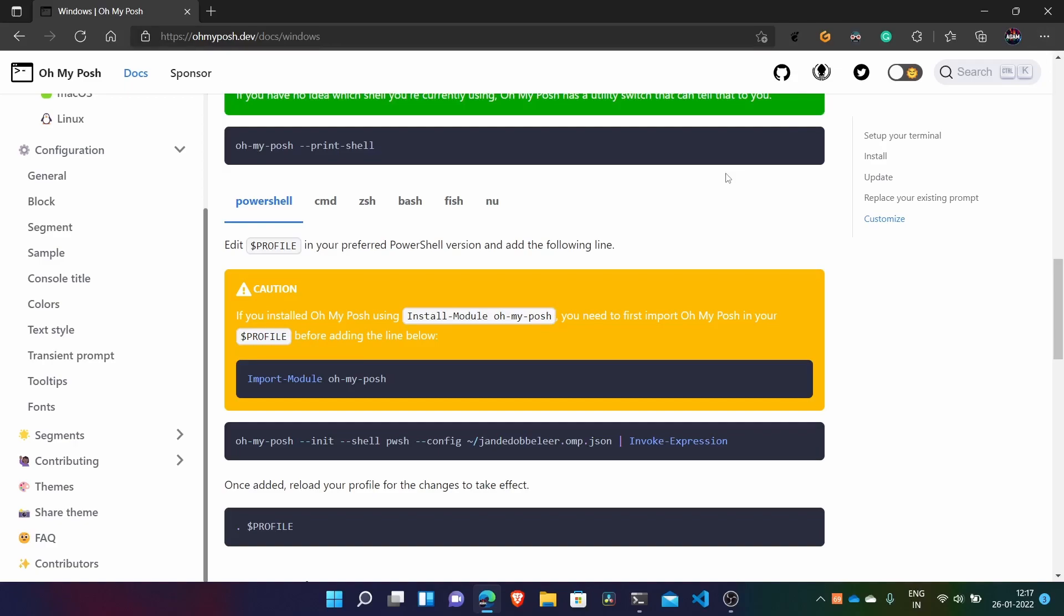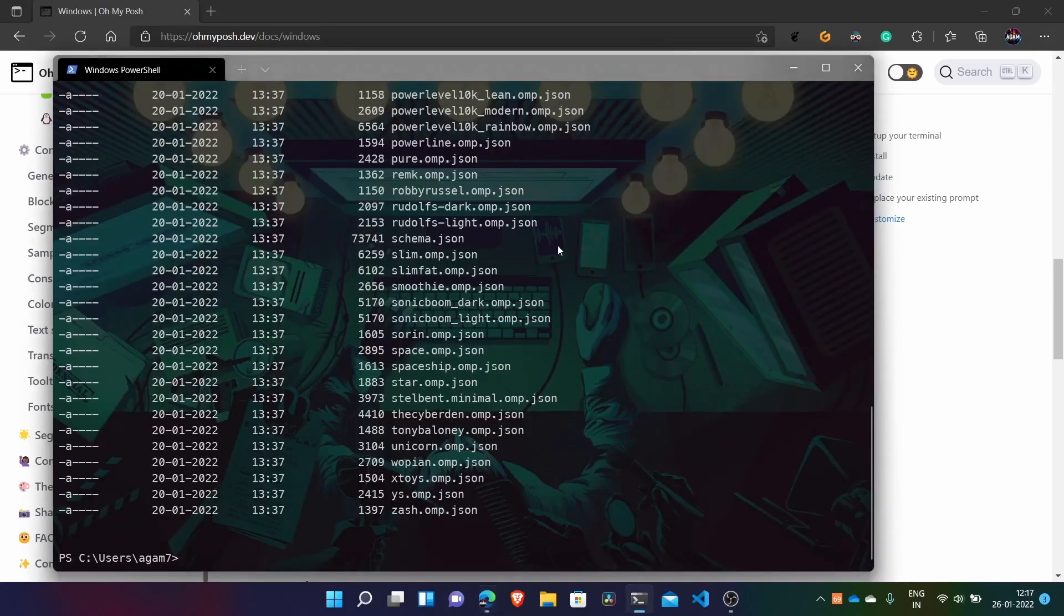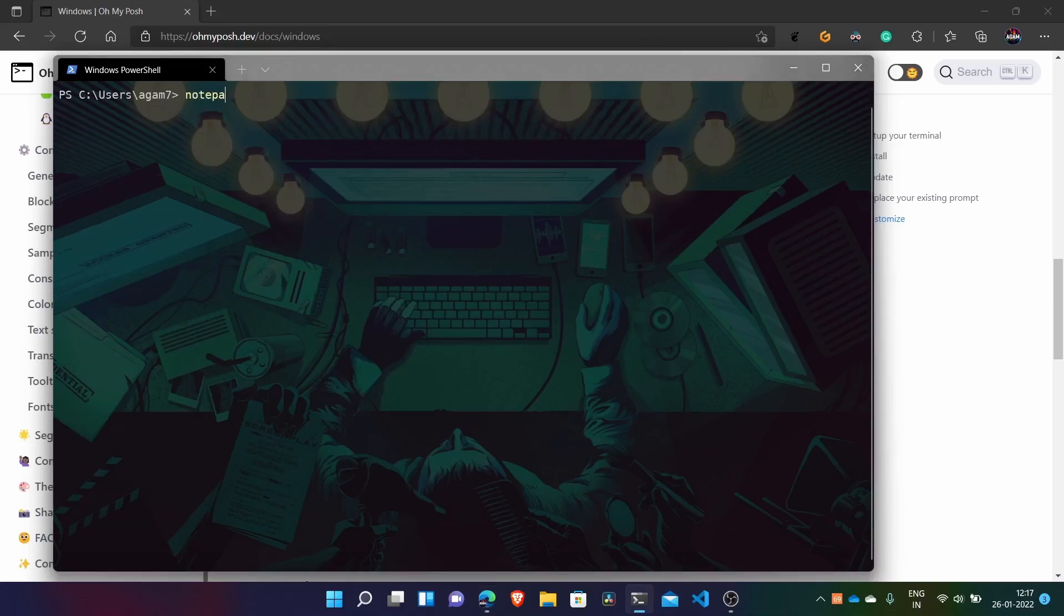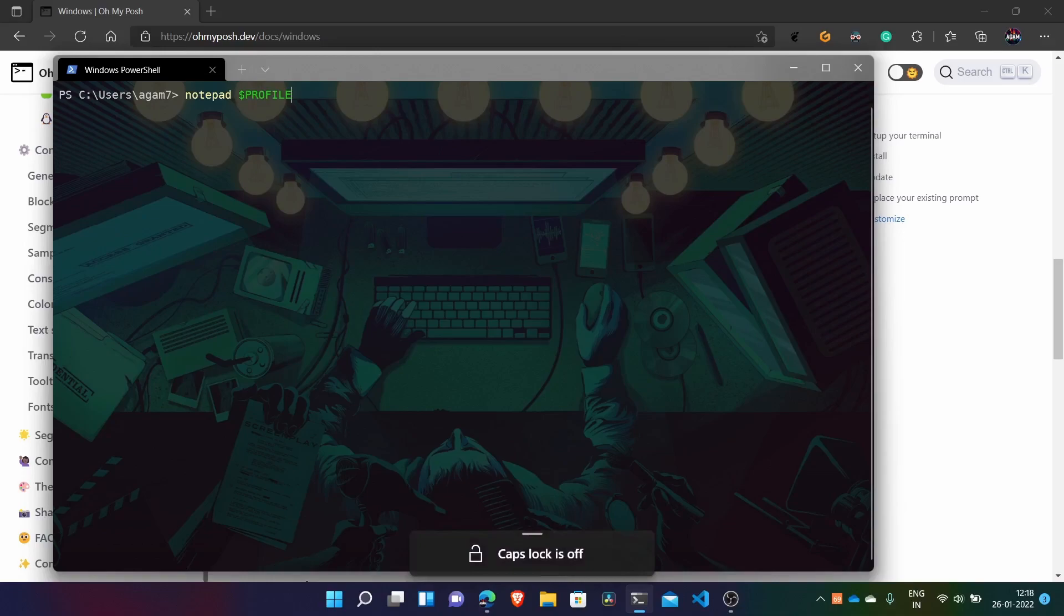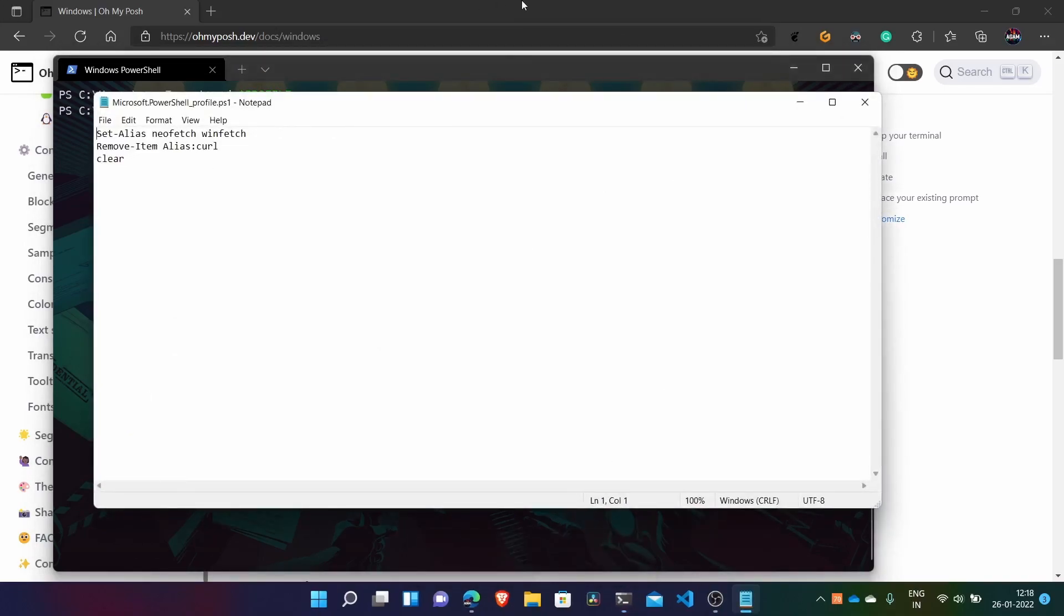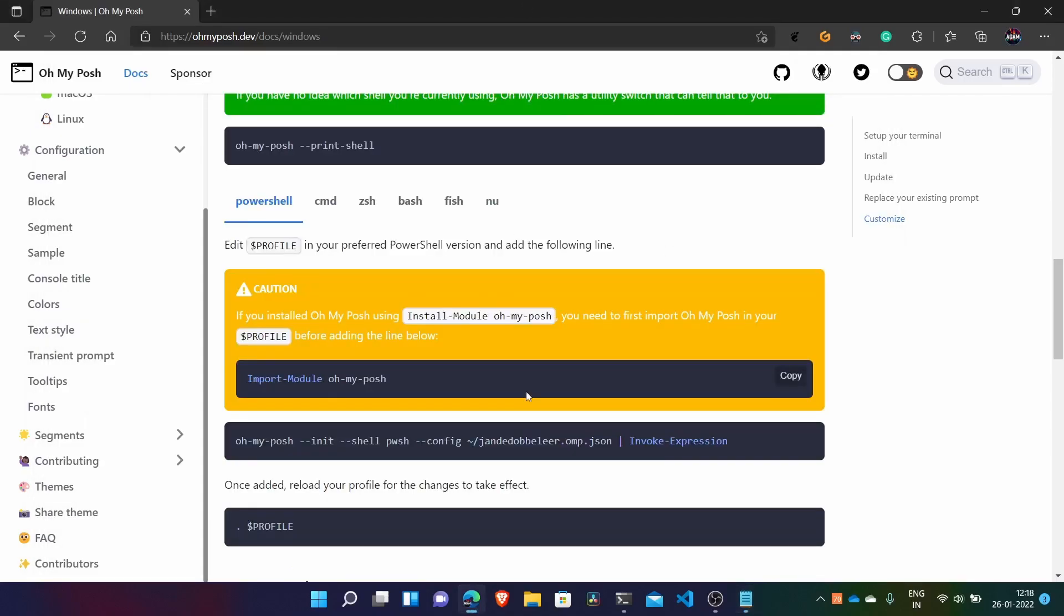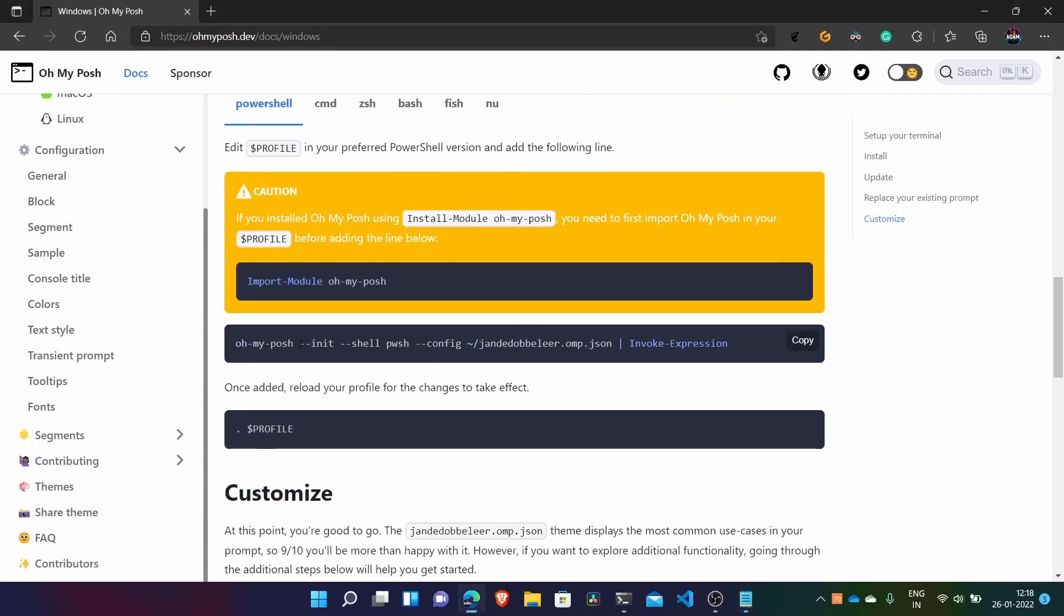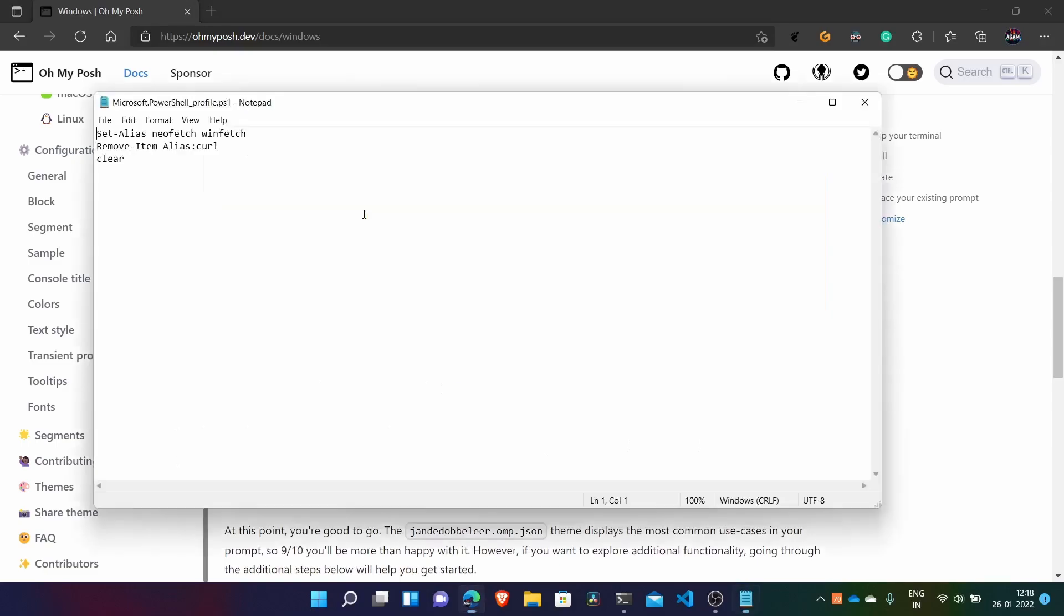So what we have to do is just in our terminal, write notepad profile and then press enter. And it will open our profile file and if it says that profile file is not found, just click yes and it will create a new one for you.